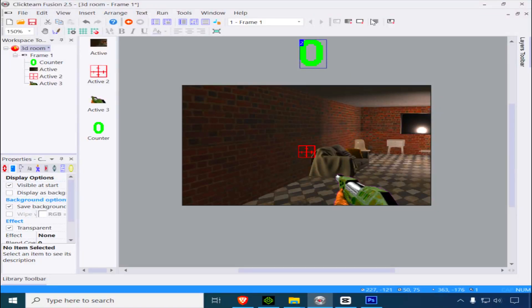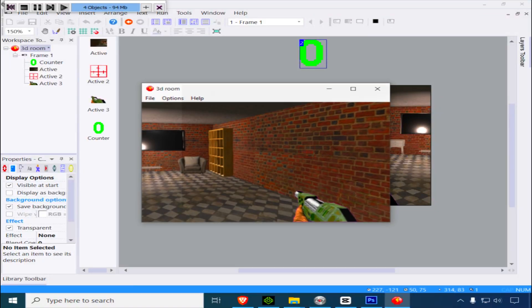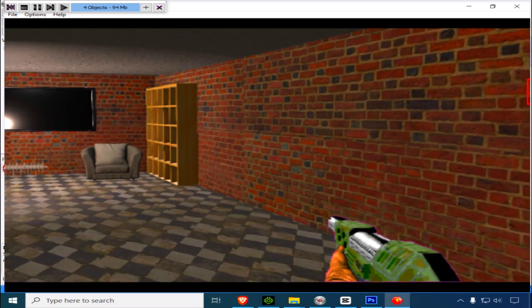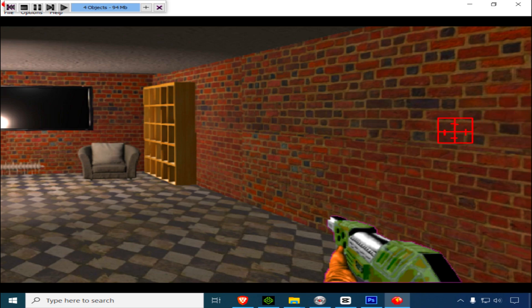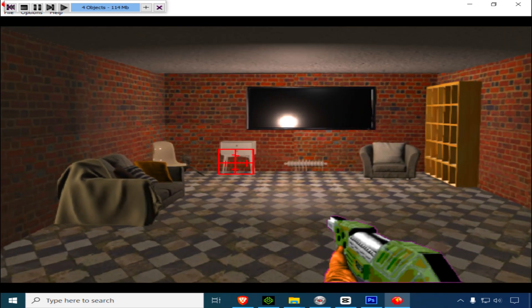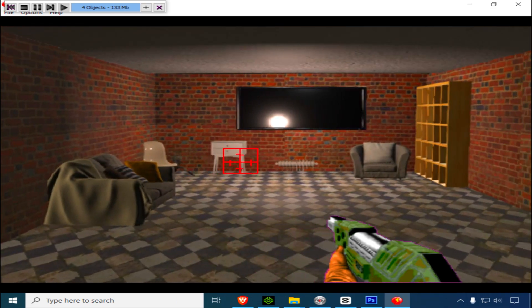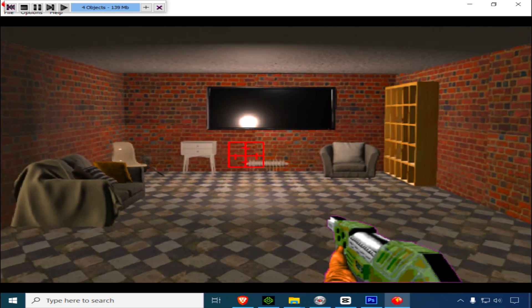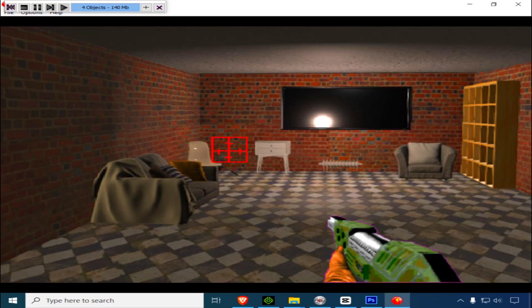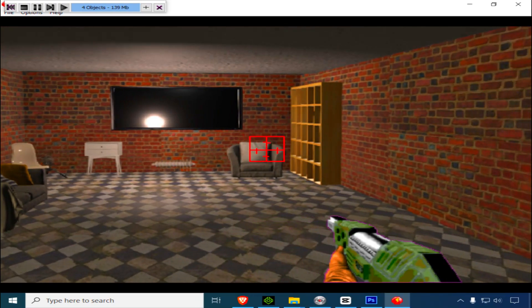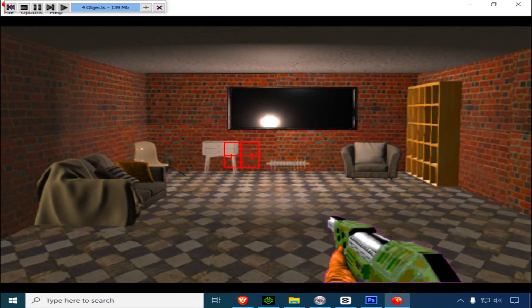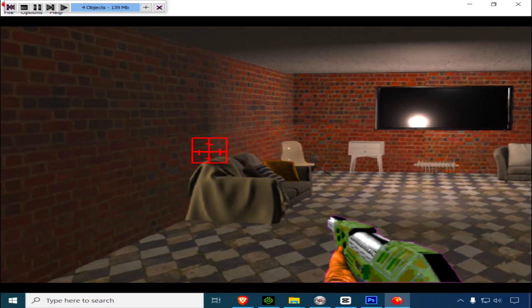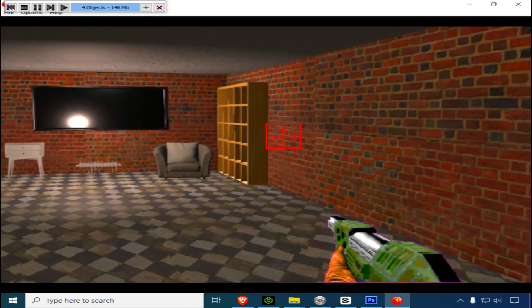Let me show you this 3D room in Clickteam Fusion 2.5 free edition. You can make a simple shooter game or something where you go from room to room.